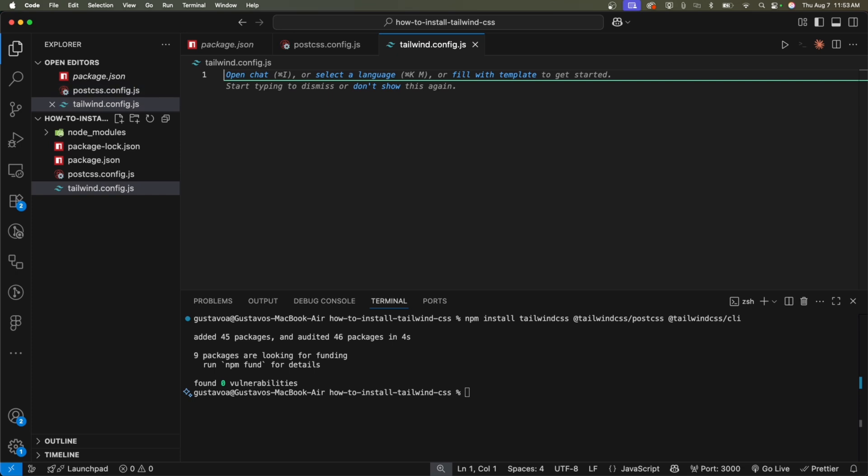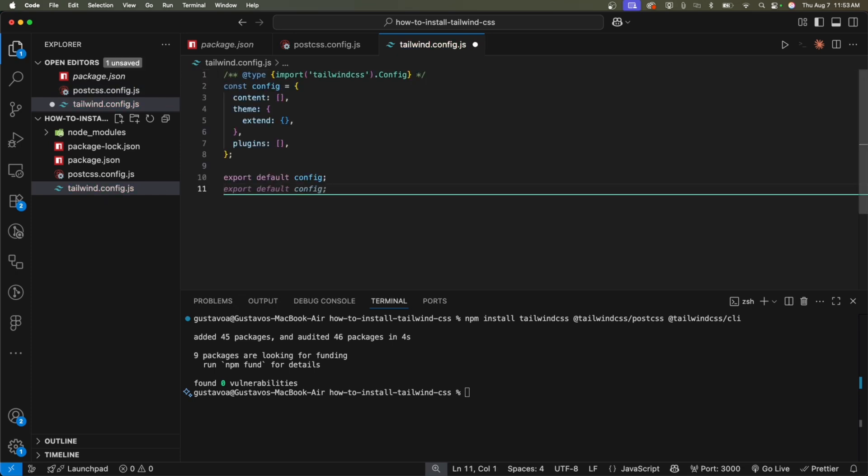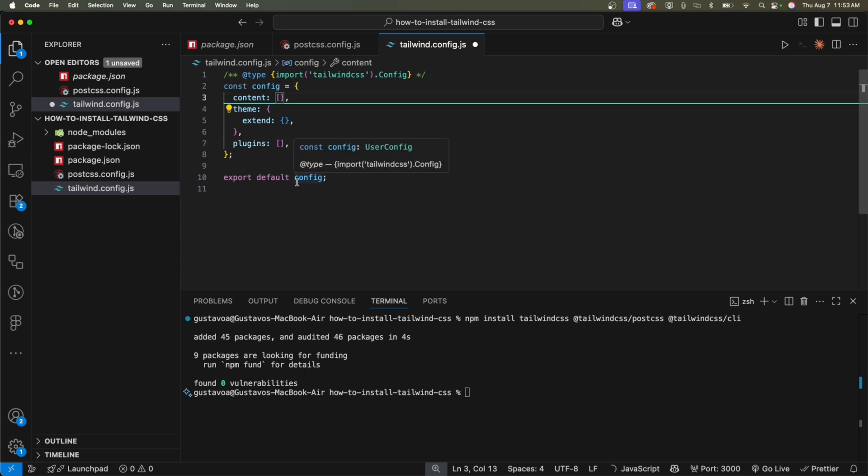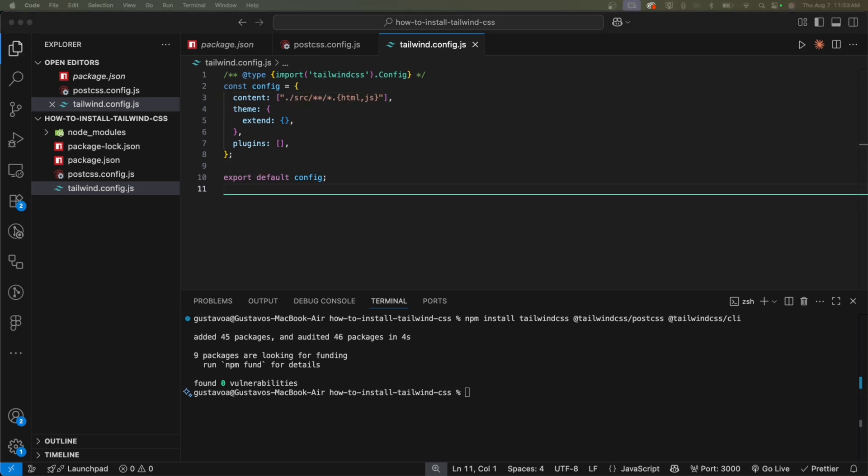The tailwind dot config dot js file. Here I'm going to type the following. Yep. Just like that. Inside the content array, I'm going to write the following, just like that.